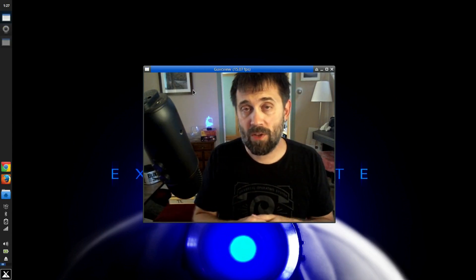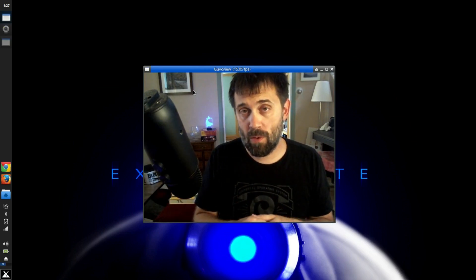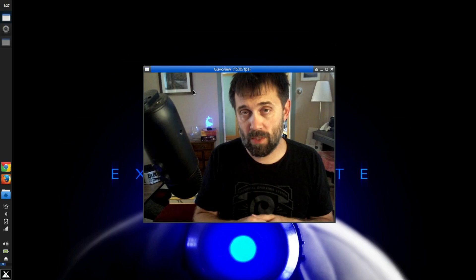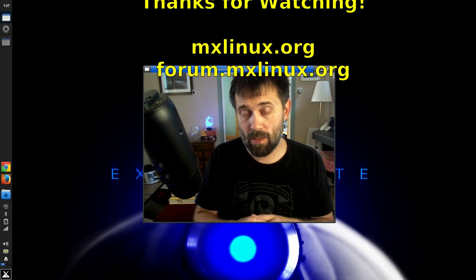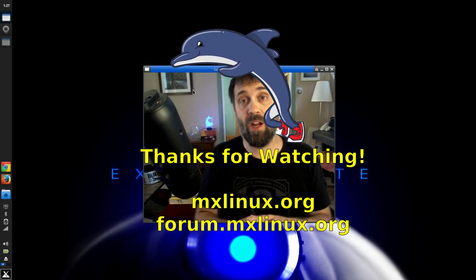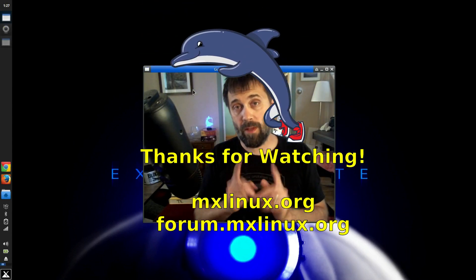For tips, tricks, how-tos, head over to MXLinux.org or throw up a post at forum.mxlinux.org. This is Dolphin Oracle signing off. Have a great day.